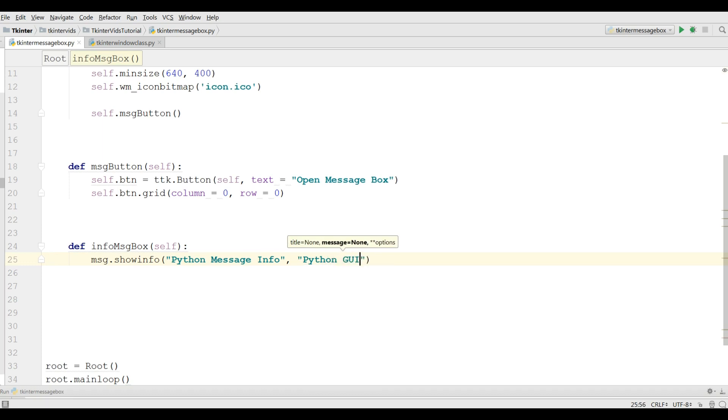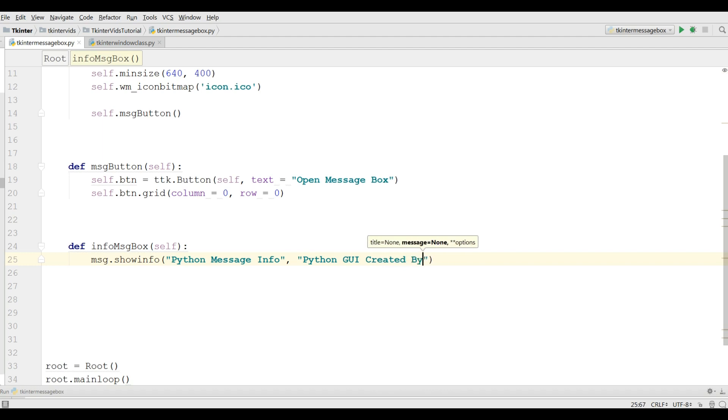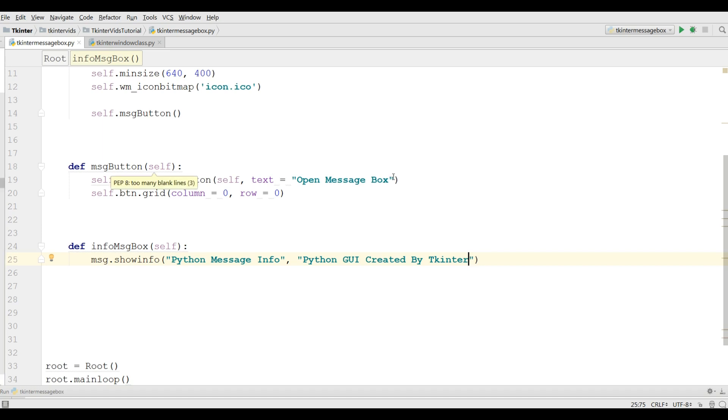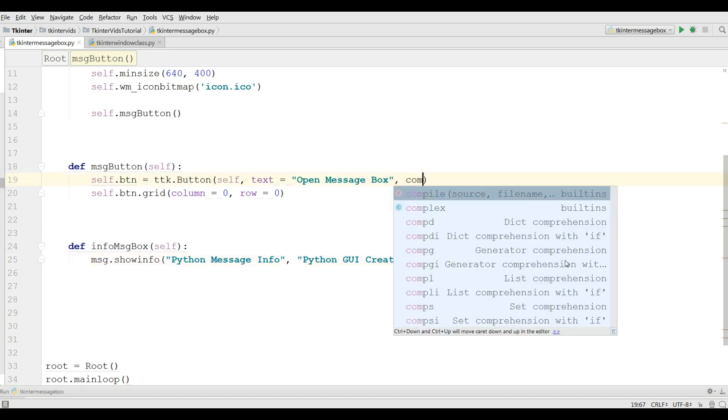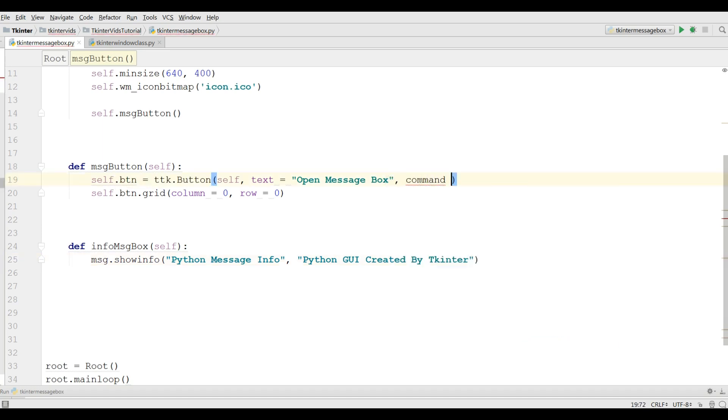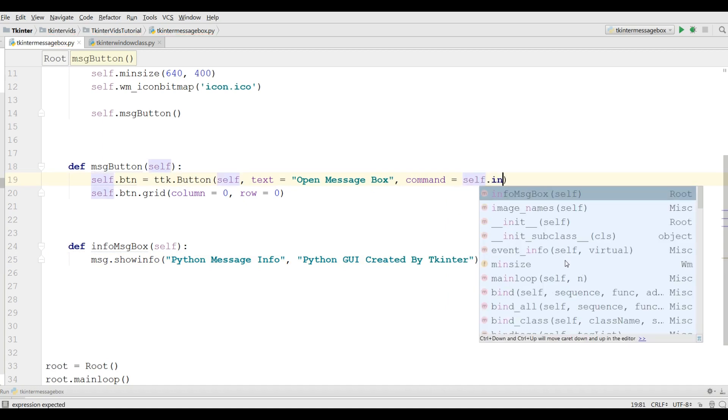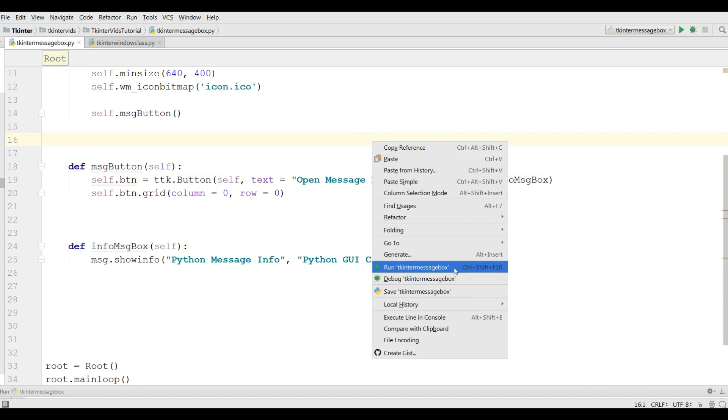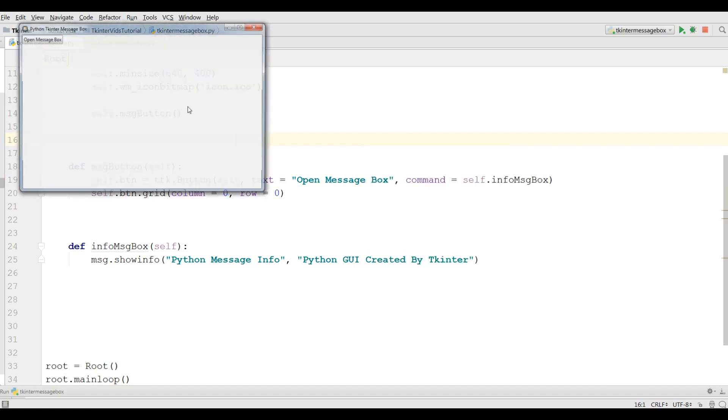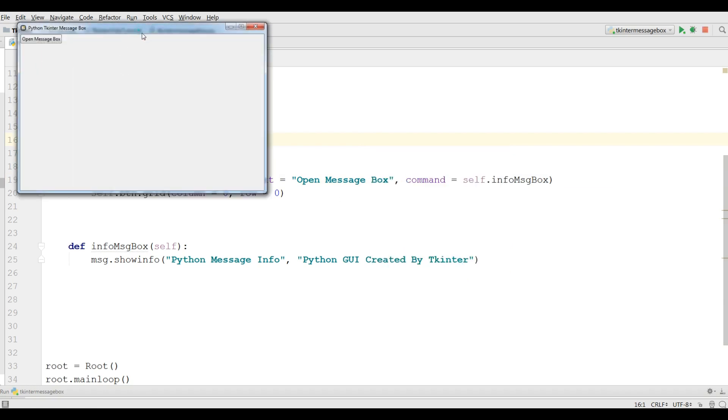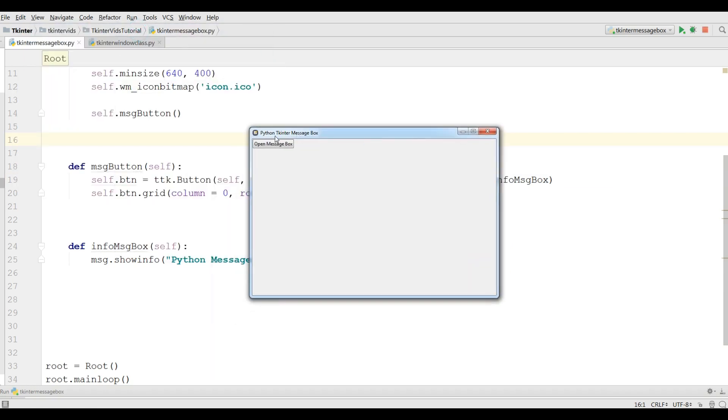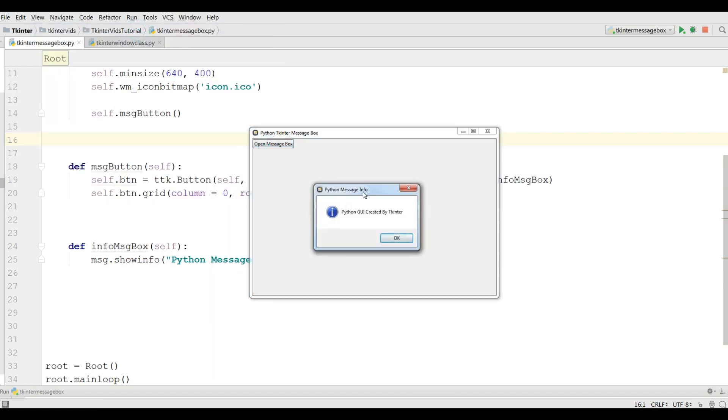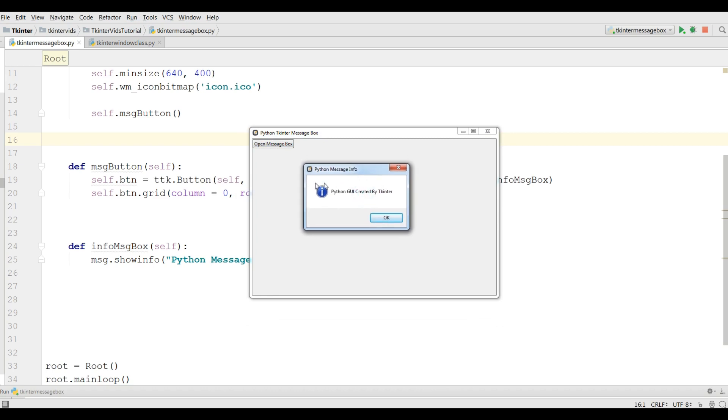Okay, now in your button, here you should add a command and call your infoMessageBox. Now let me run this and if I click on open message box you can see now I have information message box, Python GUI created by TKinter.